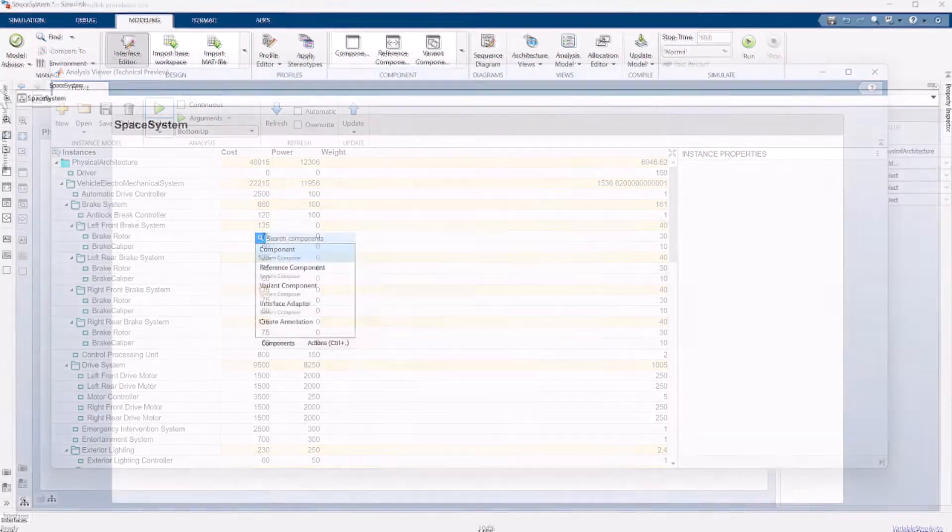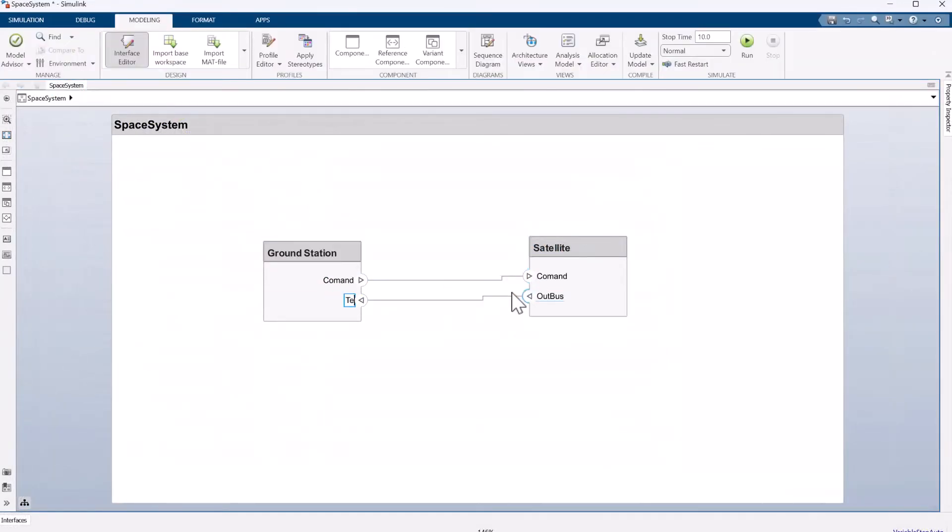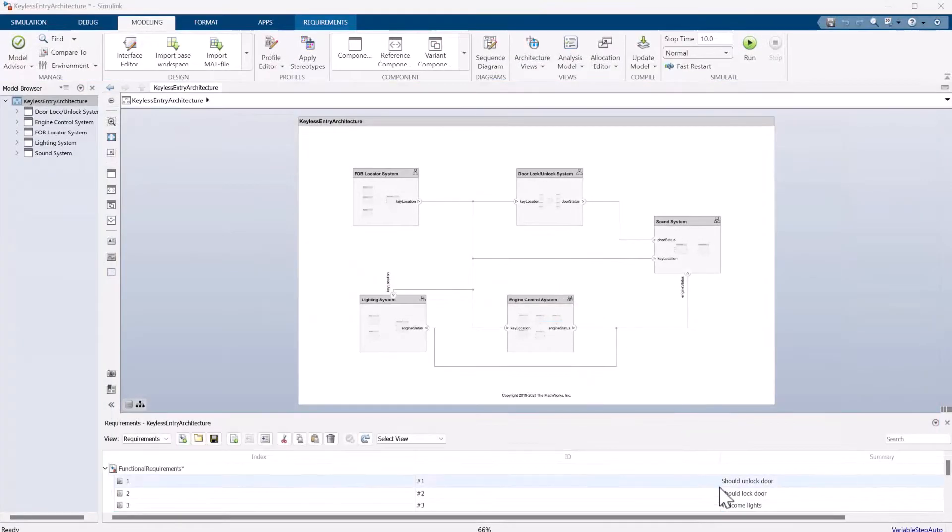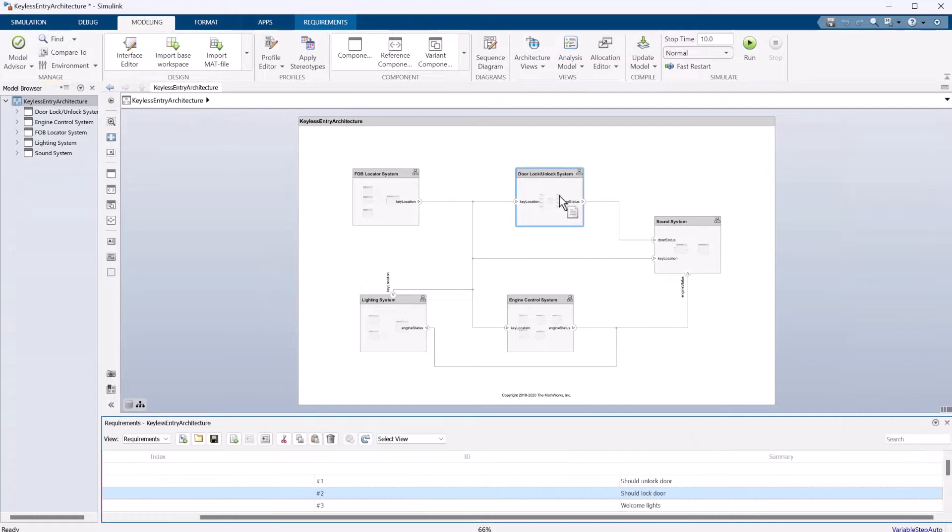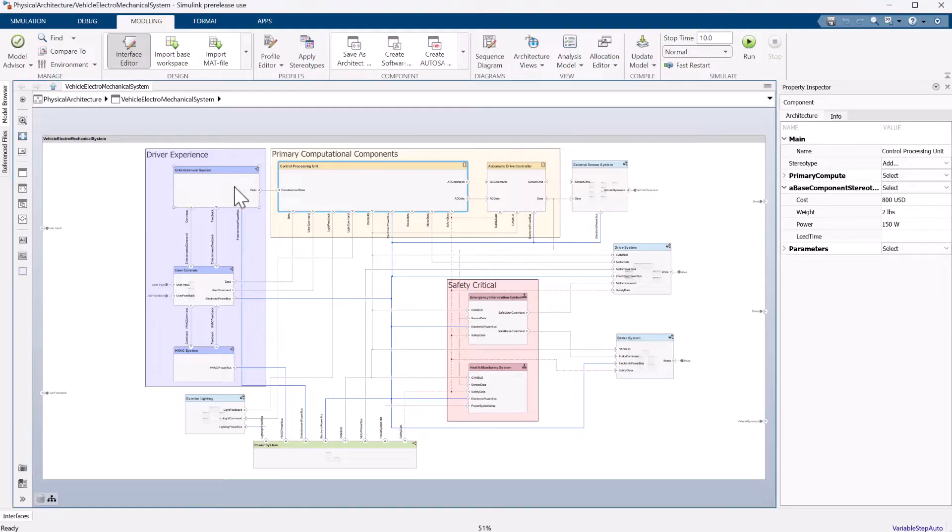The tool lets you author and edit architectures, link requirements to architecture and test cases, and define custom properties of architectural elements.